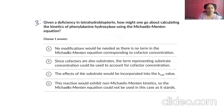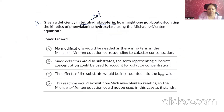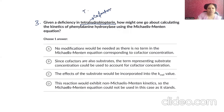A question about a paragraph which says that given a deficiency in the tetrahydrobiopterin — if you have already studied the paragraph, this is a cofactor for what? It is a cofactor for PAH (phenylalanine hydroxylase).